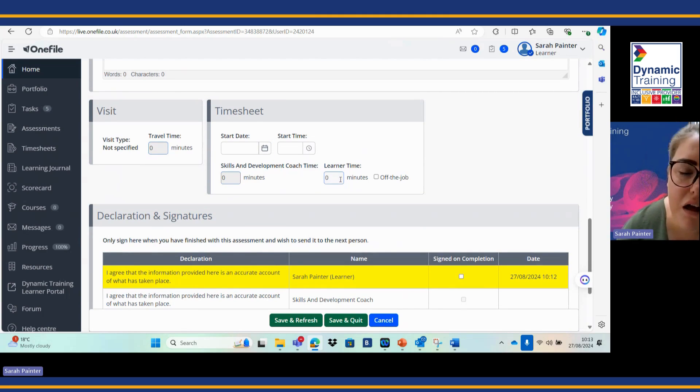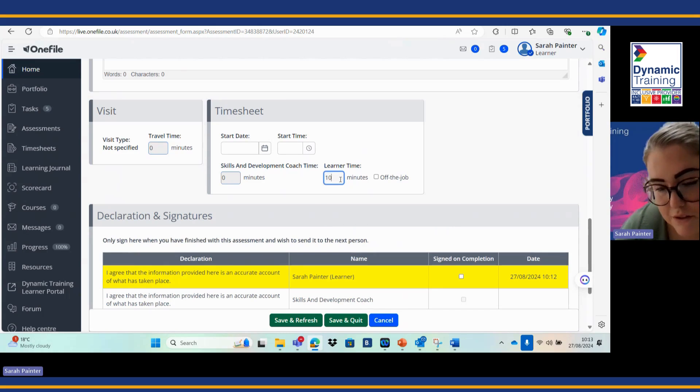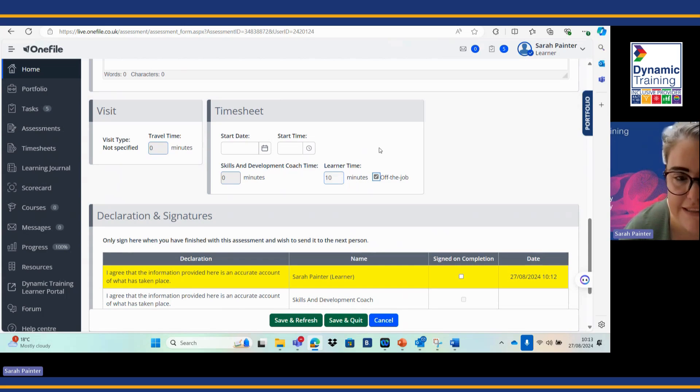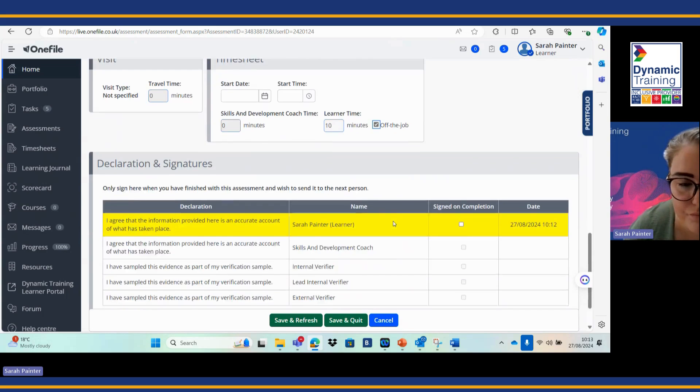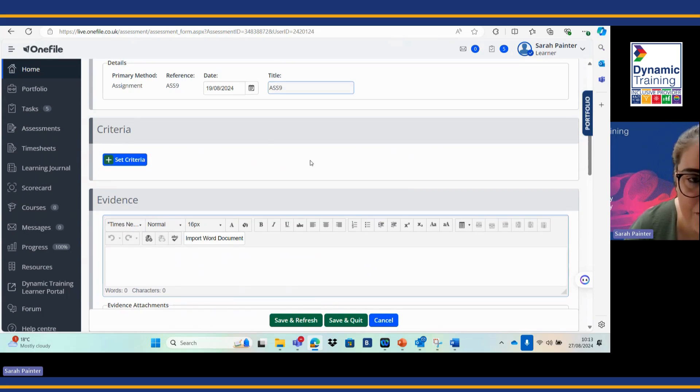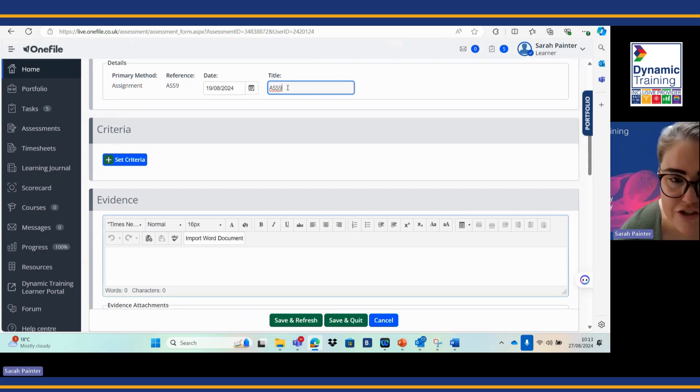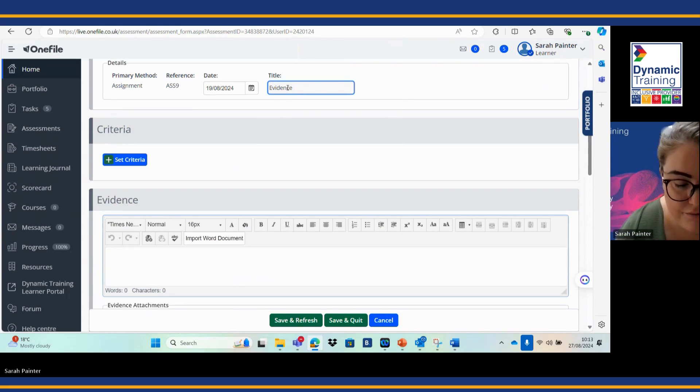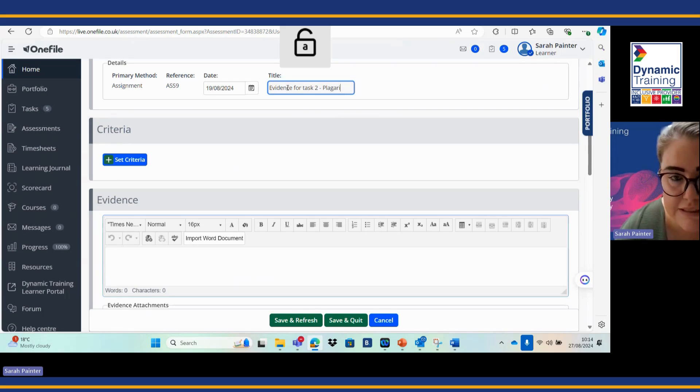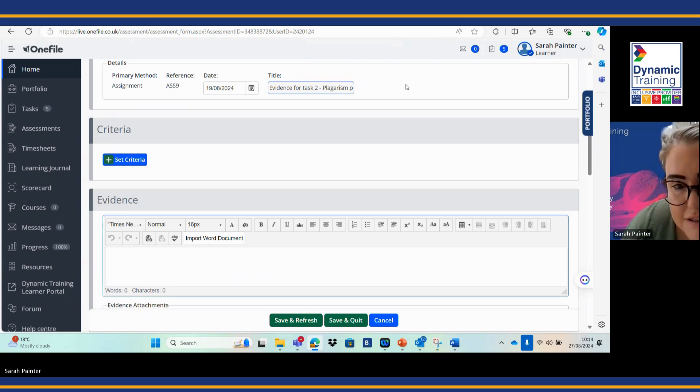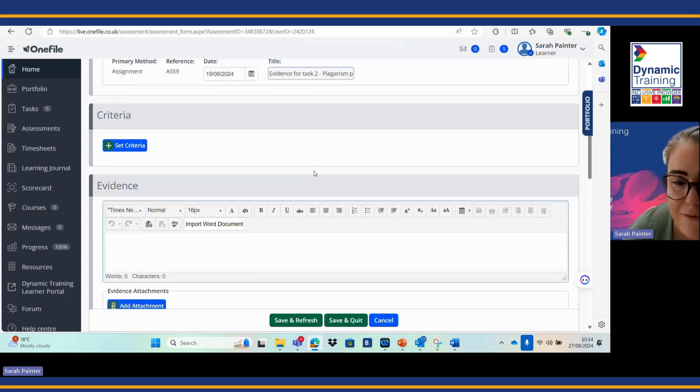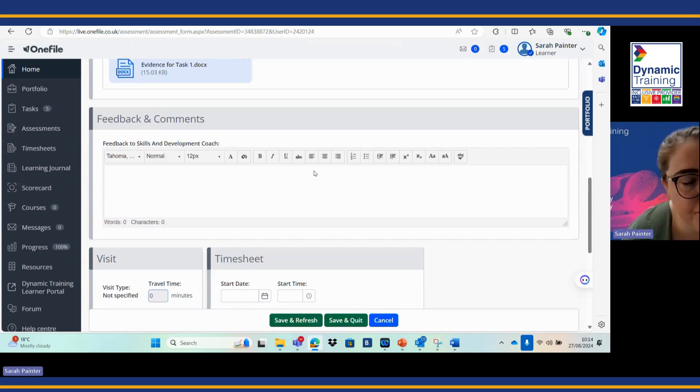If I've done this within working time and I'm being paid to do this, I will add my off the job hours in. For example, if this took me 10 minutes to do, I'd click that as off the job. I'm working in it, it's in my working time and I'm being paid and I've learned something new. You can change the assessment title as well, so you can say evidence or task two for example, plagiarism policy. It's very good to change the title so then your skills and development coach, but also you, can identify this really clearly when you're reviewing back your documents.